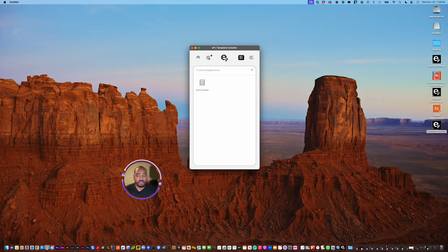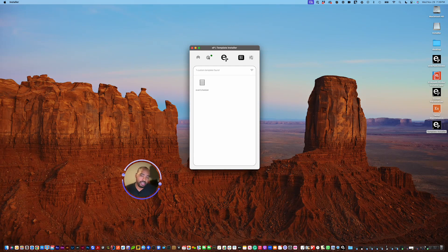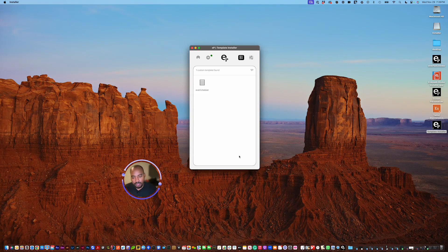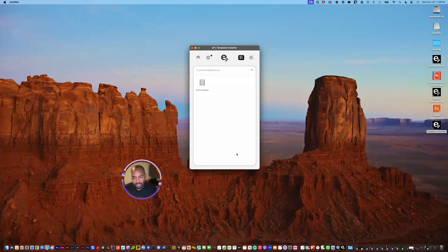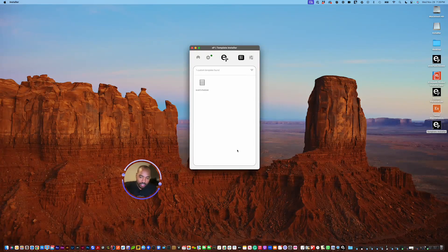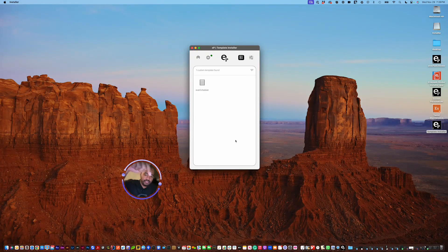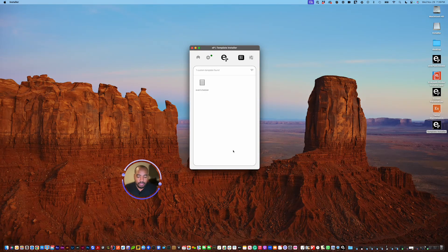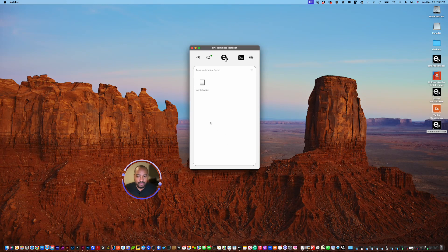I've clicked that. It's going to say, are you sure you want to restart your tablet? Yes, I want to restart it. I hit restart, and you can't see it, but my tablet down below here is actually restarting. Give it a few seconds, depending on how much stuff I... Okay, so now it's restarted, and I can see my template has shown up.